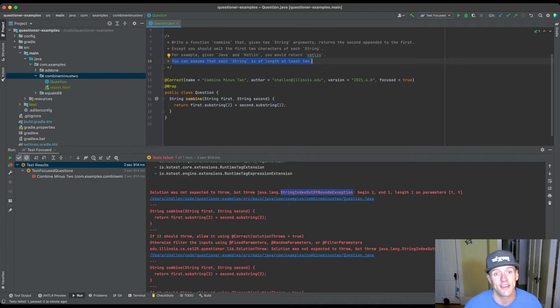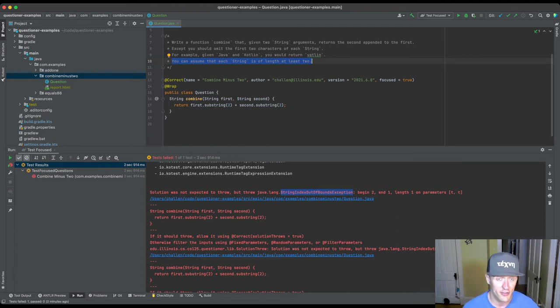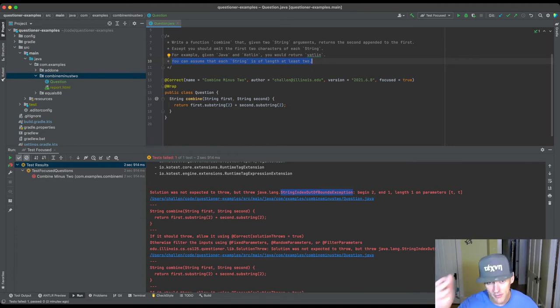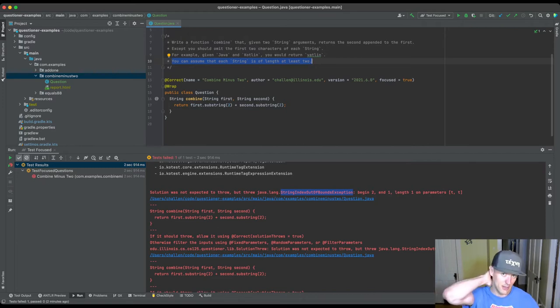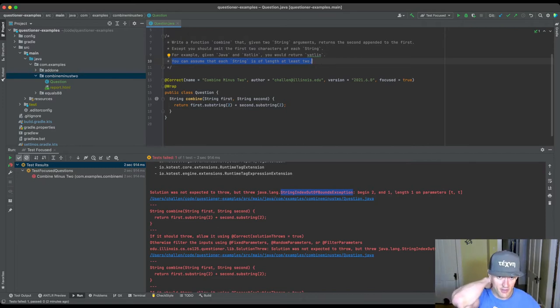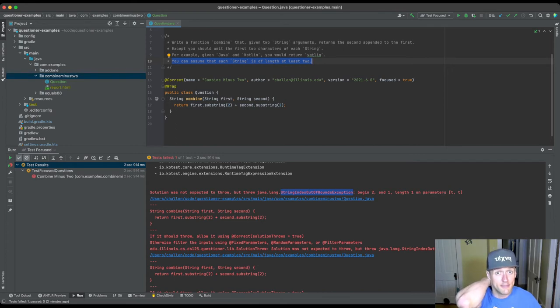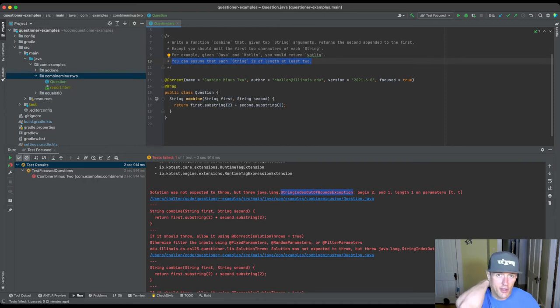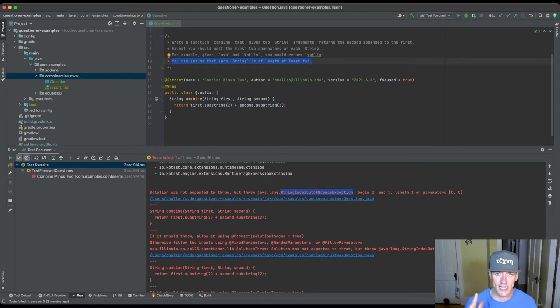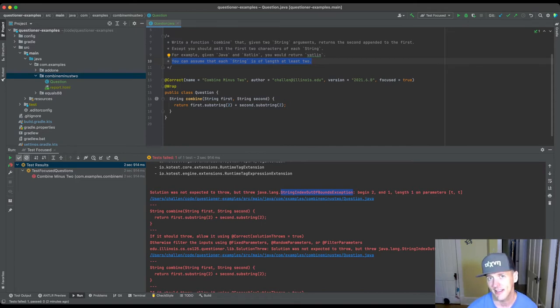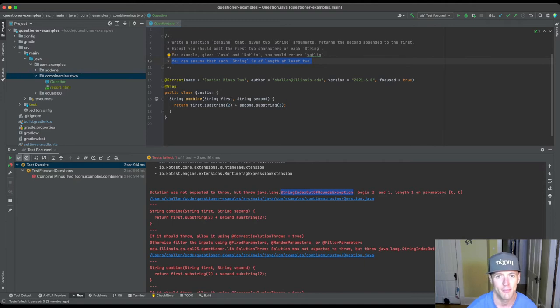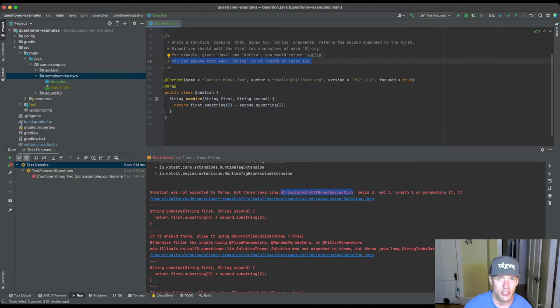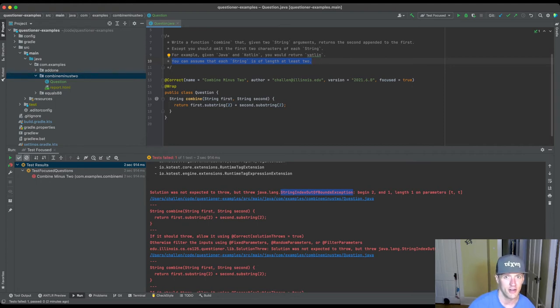And so you'll see here what happens is it threw a string index out of bounds exception. And the reason for this is that we actually, so right now we haven't written any parameter generators. We haven't written our fixed or our random parameter generator. And so what's happening is, despite the fact that we say you can assume that each string is of length at least two, we're actually not enforcing that. There's nowhere that we're enforcing this. And so what's happening is the method is getting passed a string of less than length two. And if I call first dot substring two on something, if I call substring on a string that's less than length two, it'll throw this exception.